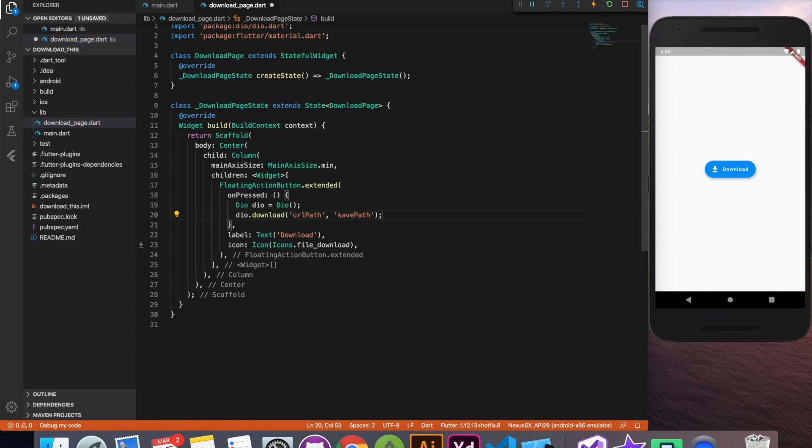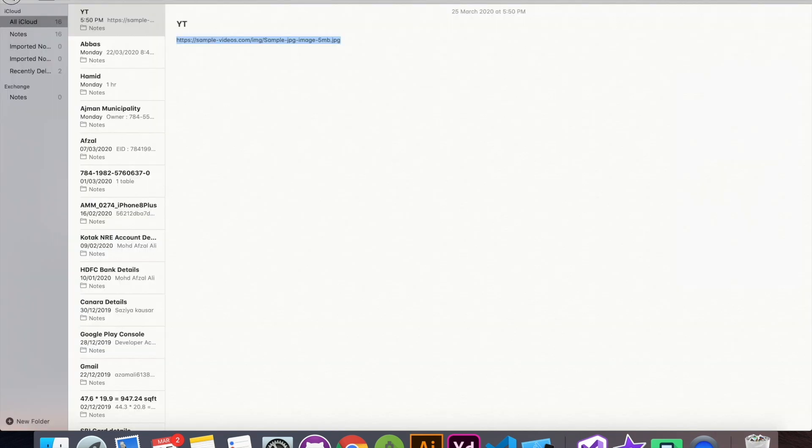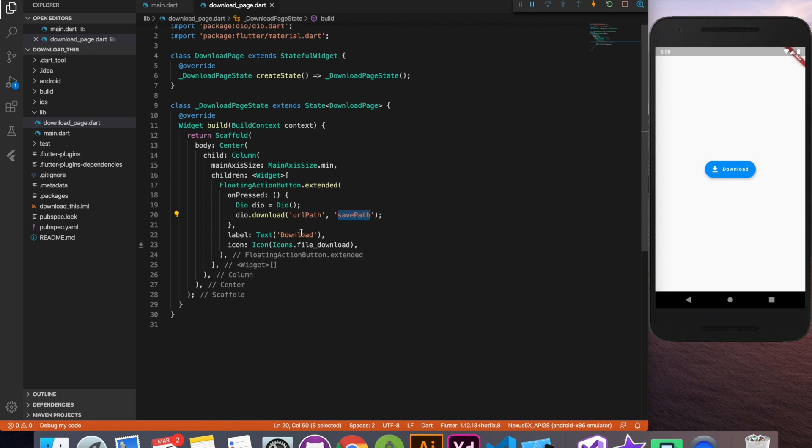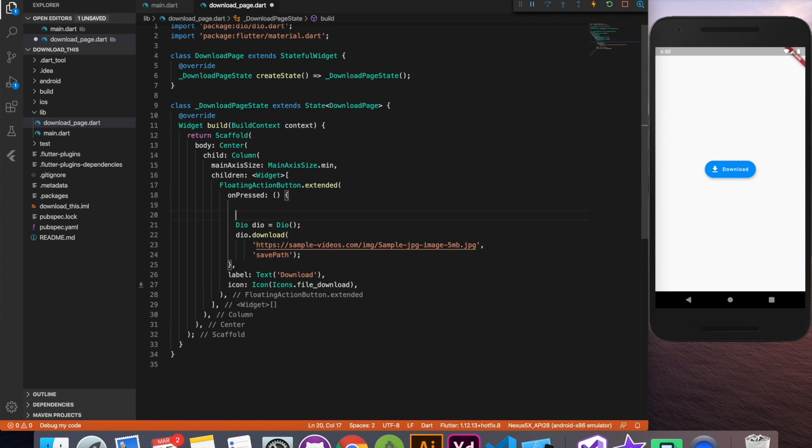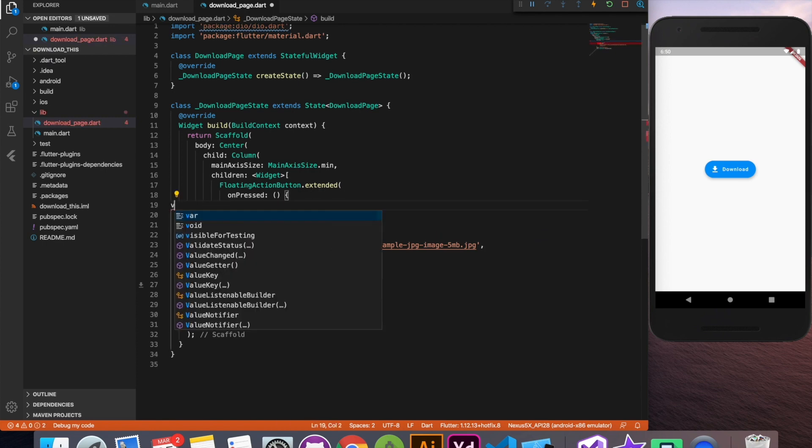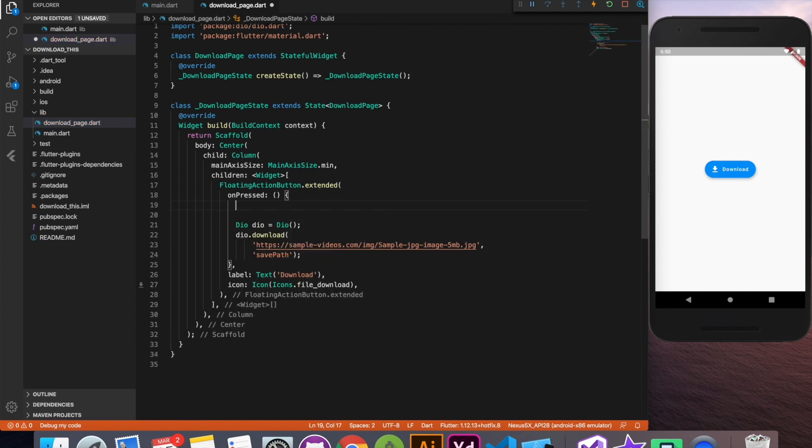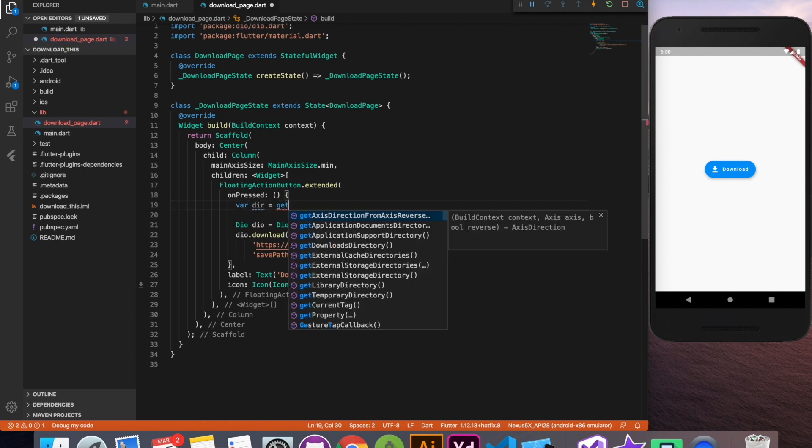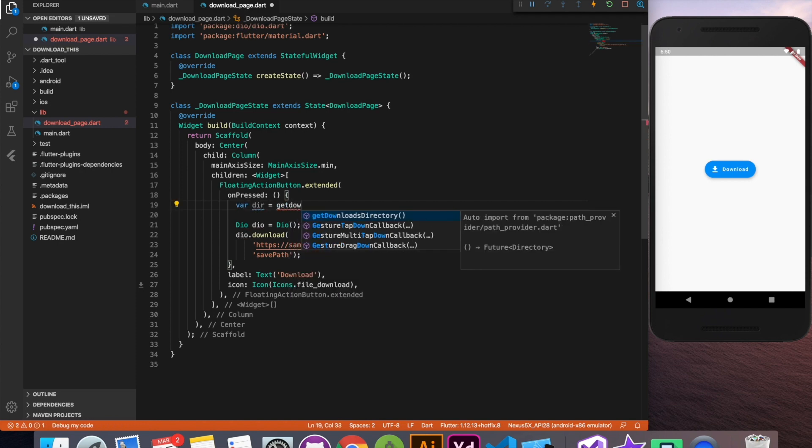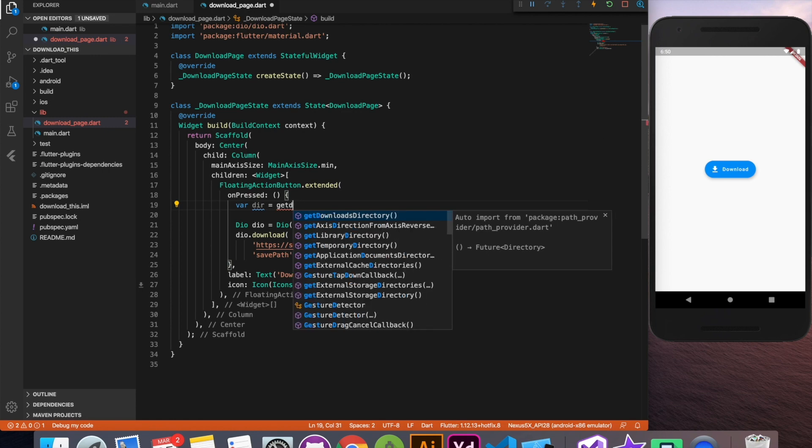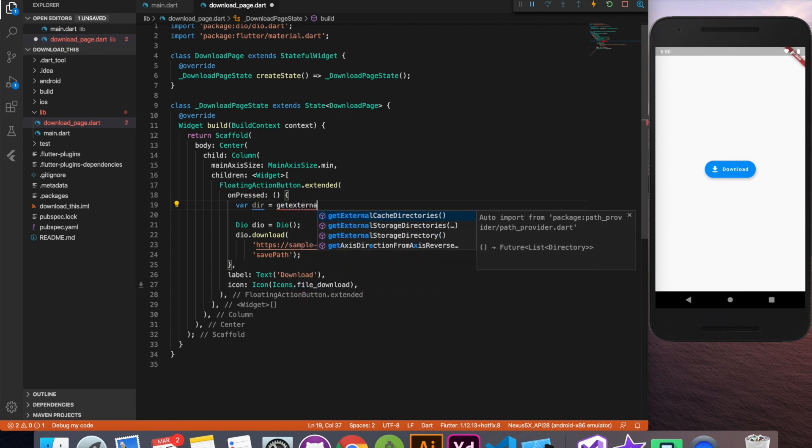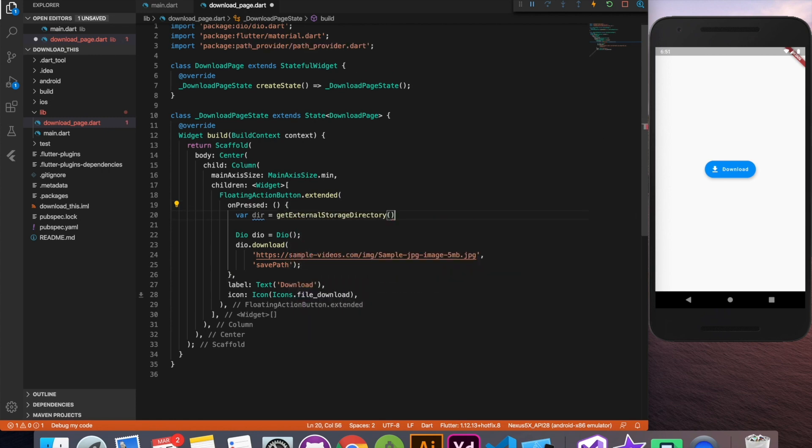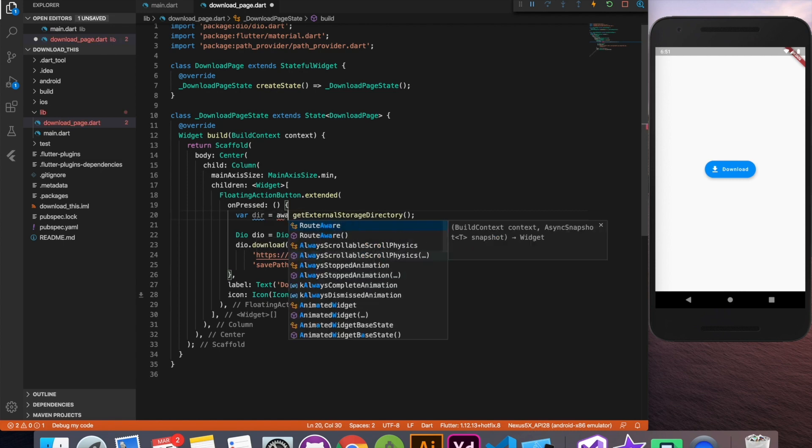As you can see it's asking for two parameters by default. One is the URL path from where it will download and second is the location where it will save. So I'm going to provide this URL which has a 5 MB image. You can use any URL doesn't matter really. And for path where it will save we'll have to fetch the directory. For that we are going to use path provider. Path provider has a method called get external storage directory which will give you the directory of external storage as the name suggests and it's a future.